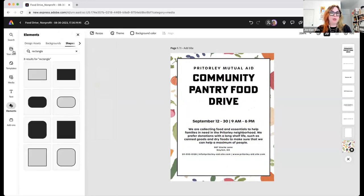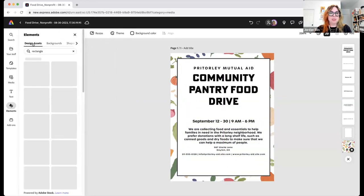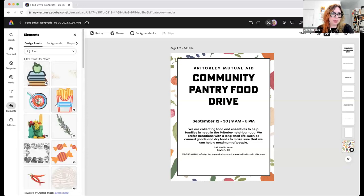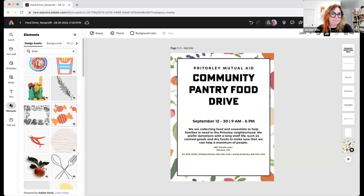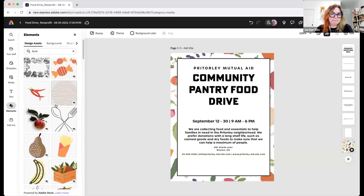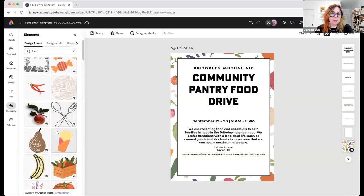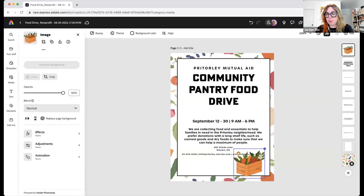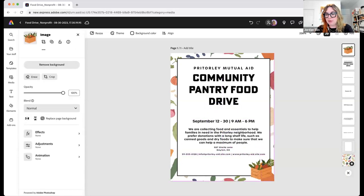I can center it with grid lines and move things around. Holding down shift, I can highlight a bunch of things at once and make them bigger or smaller. This was just a PDF and now I can do really anything I want. I can go into design assets and search for food-related graphics to add to this part of the project.